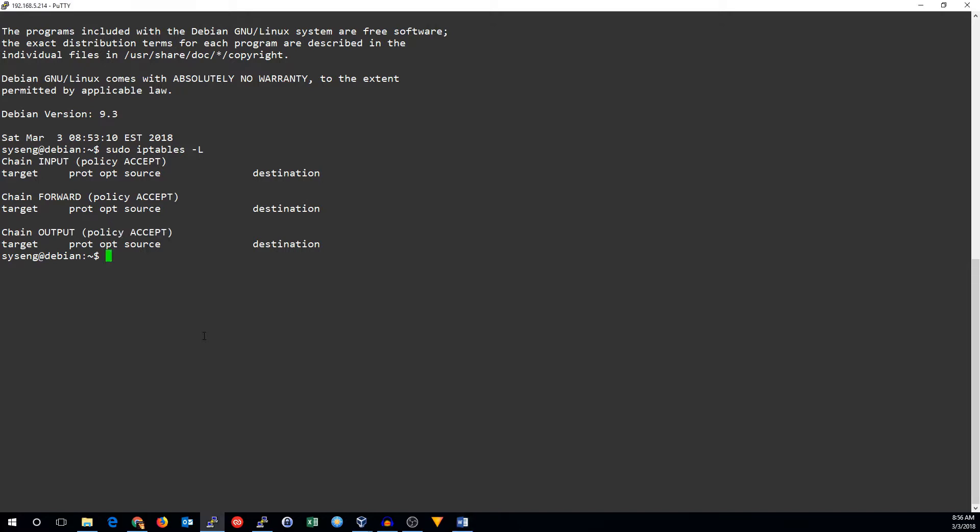So, let's make a couple of quick rules. Let's add a rule to allow all incoming and outgoing traffic and then change the default policy to drop.